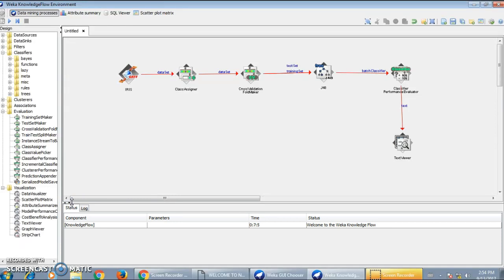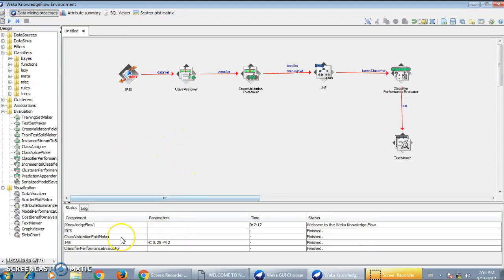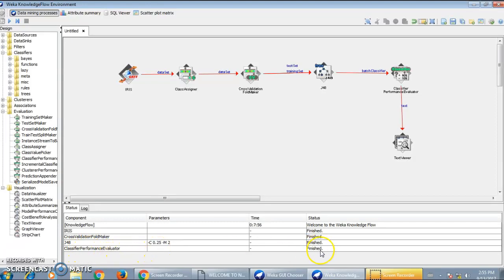I hope you understand what the Knowledge Flow environment is. Now we will run this model using the J48 classifier. I will click on the Play button. You can see a message has appeared on the status bar: 'Welcome to the WEKA Knowledge Flow.' The iris dataset has finished, the Cross Validation Fold Maker is finished, the J48 classifier ran with parameters hyphen C and hyphen M. Hyphen M defines the minimum number of instances — M2 means the minimum number of instances is 2. Finally, the Classifier Performance Evaluator status is finished. To see the result, left-click on the Text Viewer, click 'Show Results,' and a new window will appear with the output of the classification.